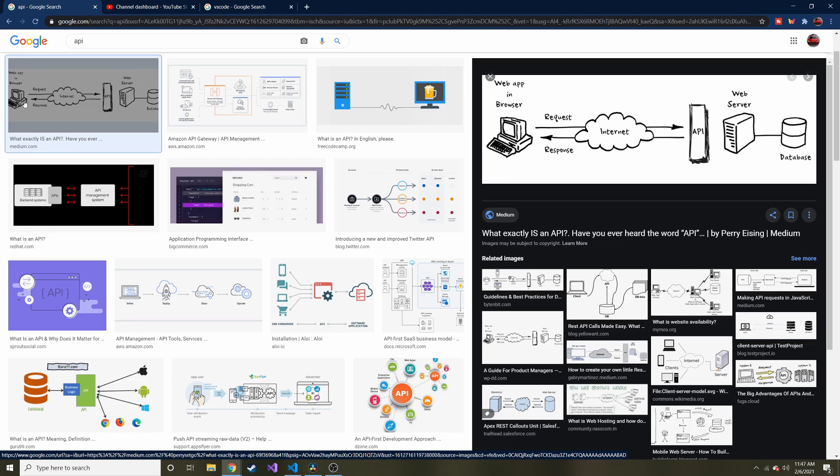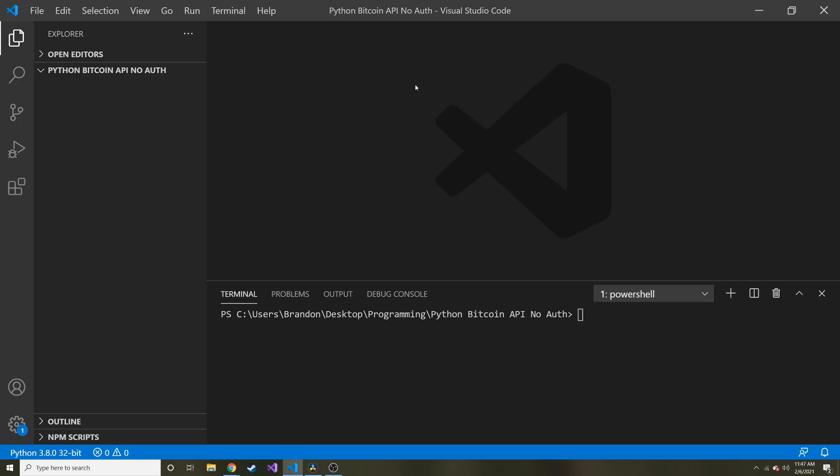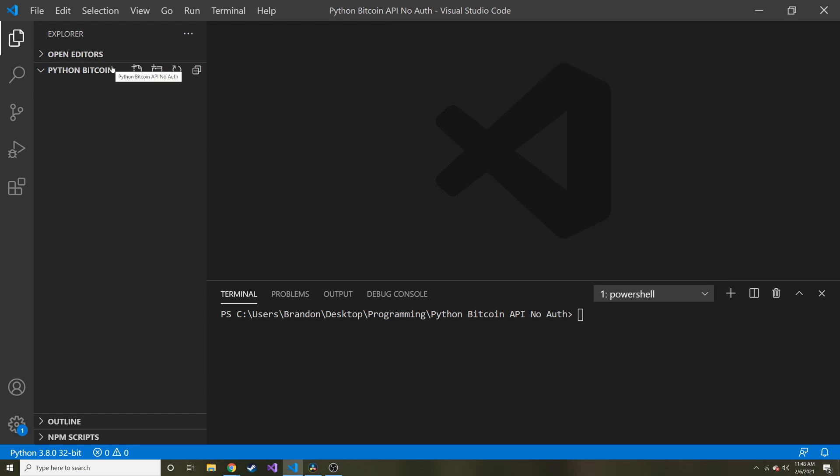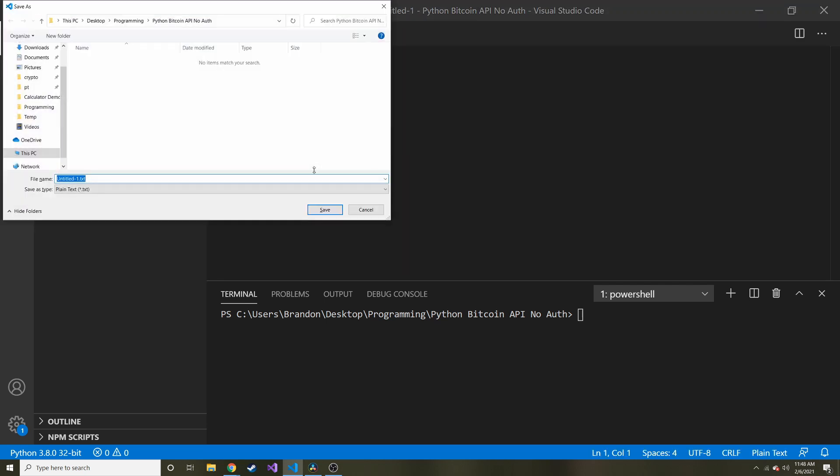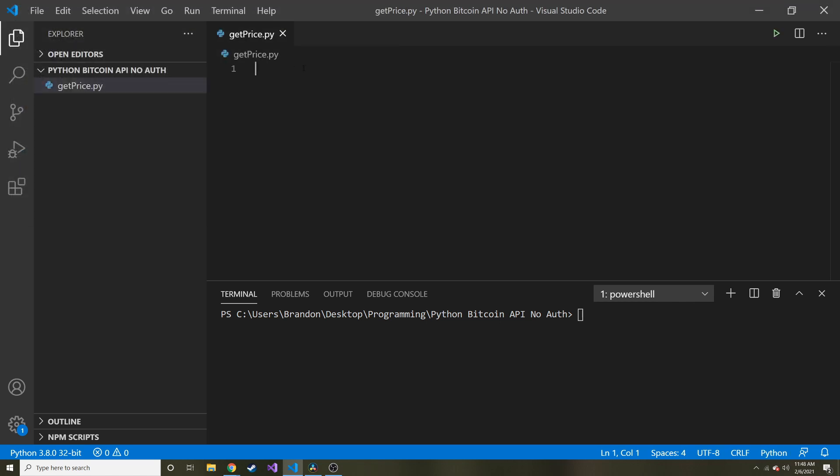I'm here in VS Code. I made this larger so hopefully you can see it pretty well, and I made this new directory called Python Bitcoin API No Authentication. I'll try to remember to put everything I do here on GitHub. It's not much code - probably like 10 lines max. You should be able to easily follow along. Let's make a new file, so I'm going to hit Ctrl+N and then Ctrl+S to save it, and I'm going to call this get_price.py to make a Python file.